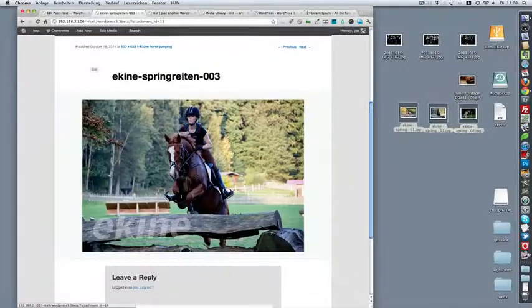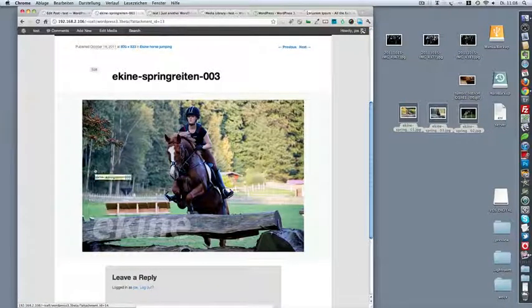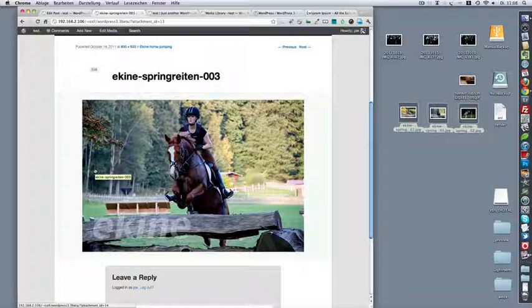So they all uploaded very well using the new media uploader which is an HTML5 media uploader.